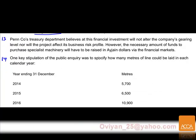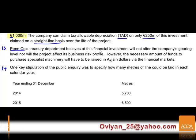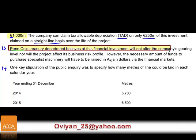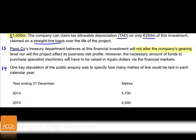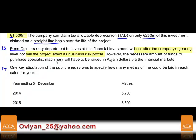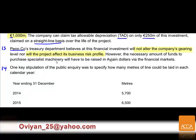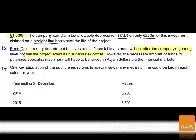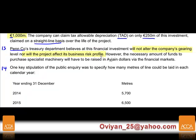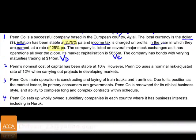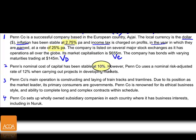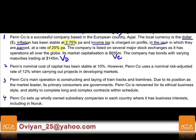Paragraph 13: Penn's treasury department believes the financial investment will not alter the company's gearing — key point, no APV is needed here — nor will the project affect the business risk profile. Gearing is not changing and business risk profile is not changing. Therefore, going back to paragraph two, the discount factor will simply be 10%.